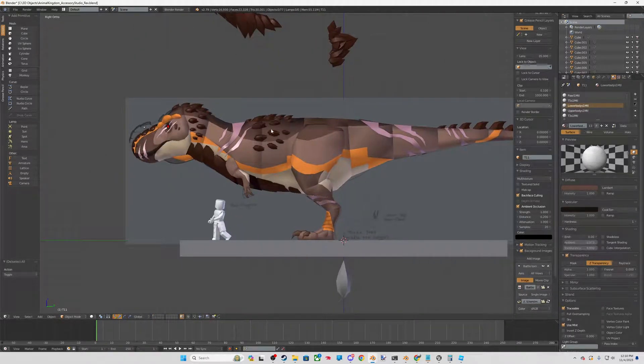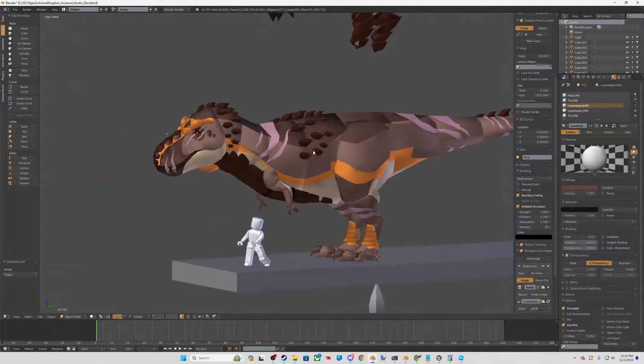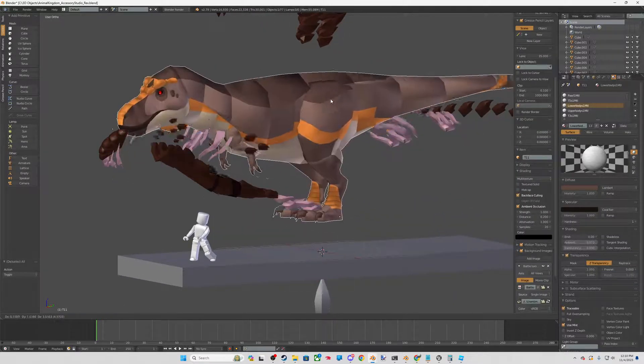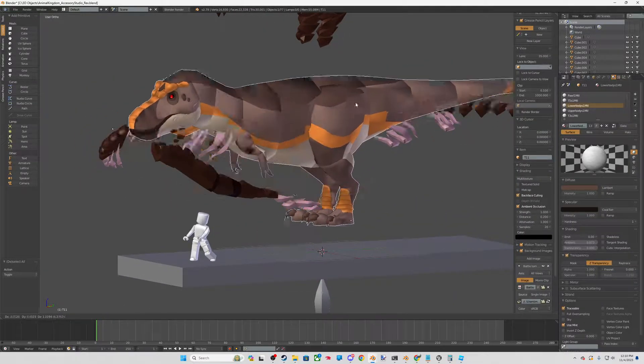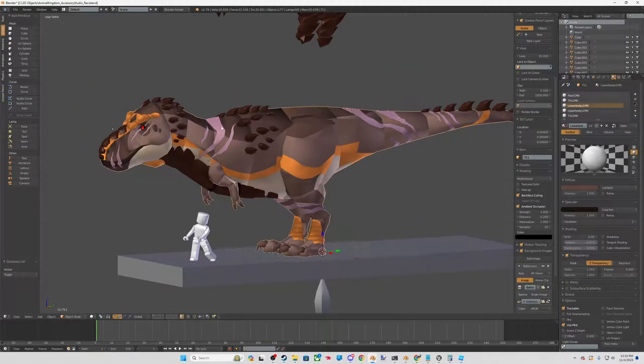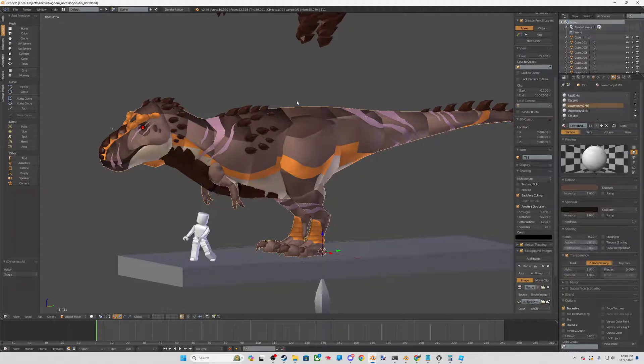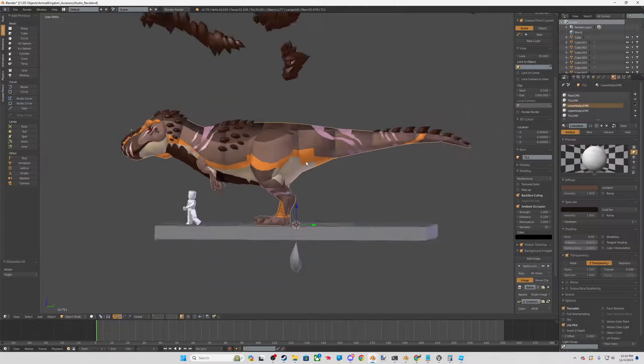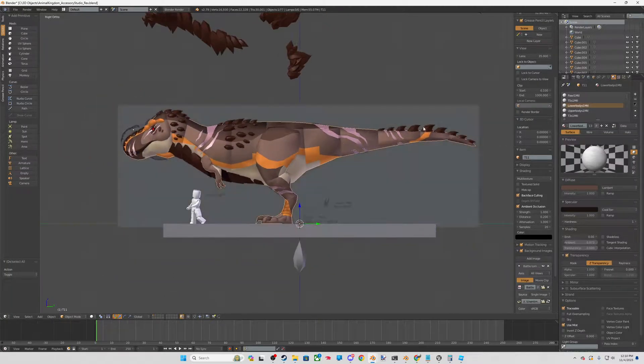So the first thing you'll notice is that the animal rig is one part. And this is just so it's really easy to model off of and we can access all the tools that we're building on top of it as we're modeling.